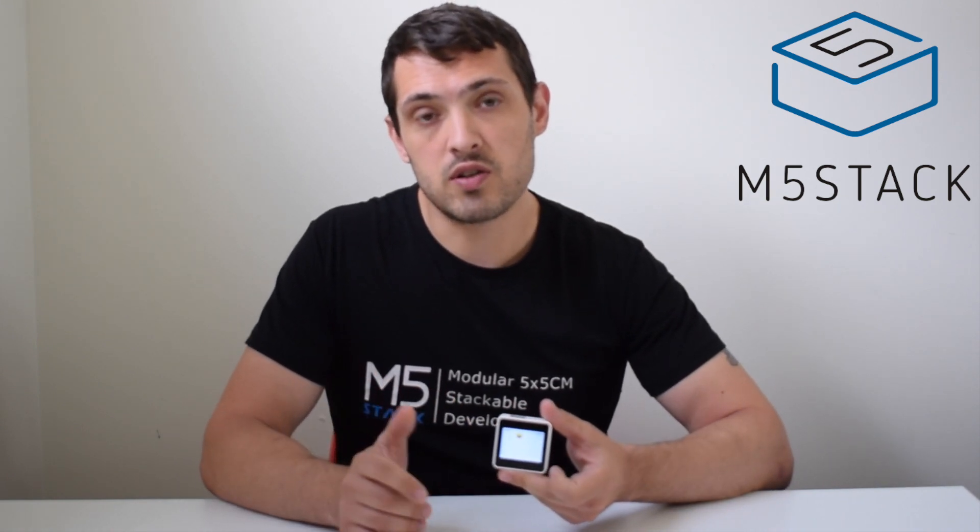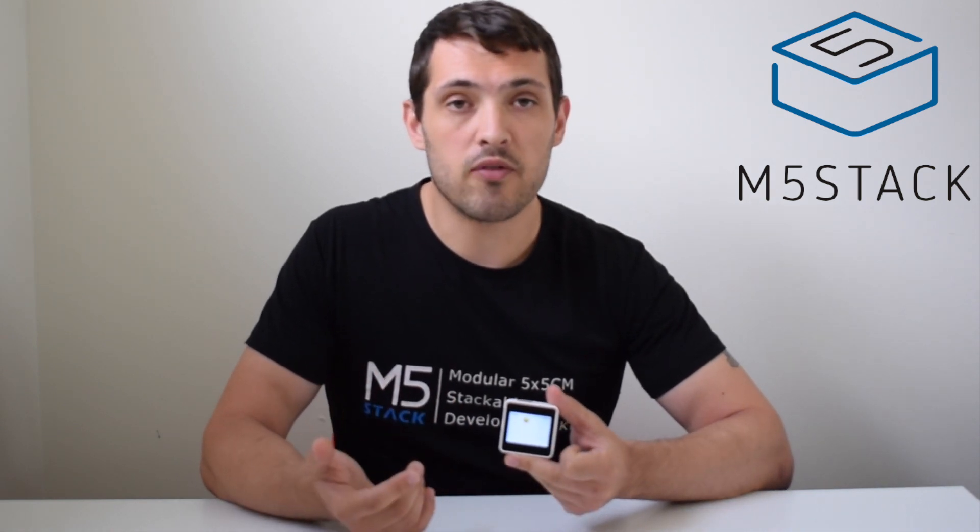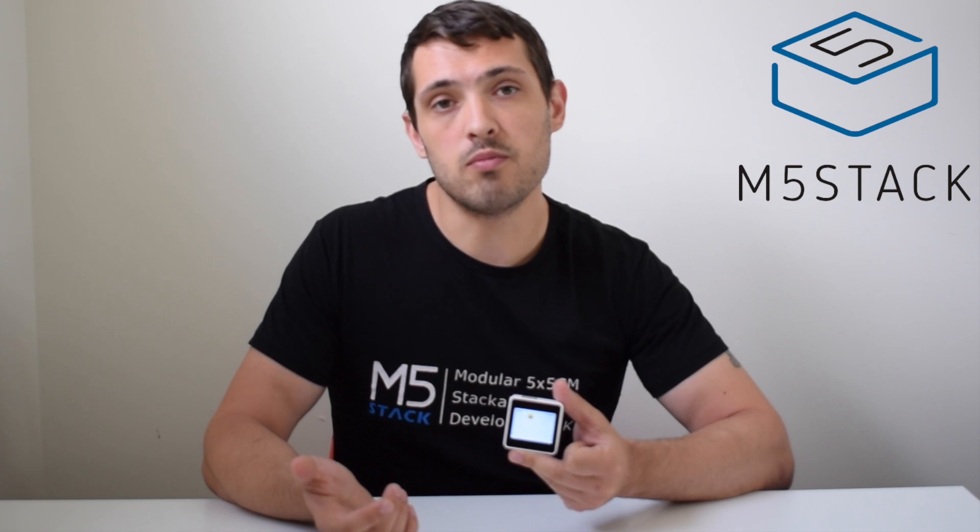In this new video series we're going to be having a look at some games that we can make for the Core 2 using the touchscreen.